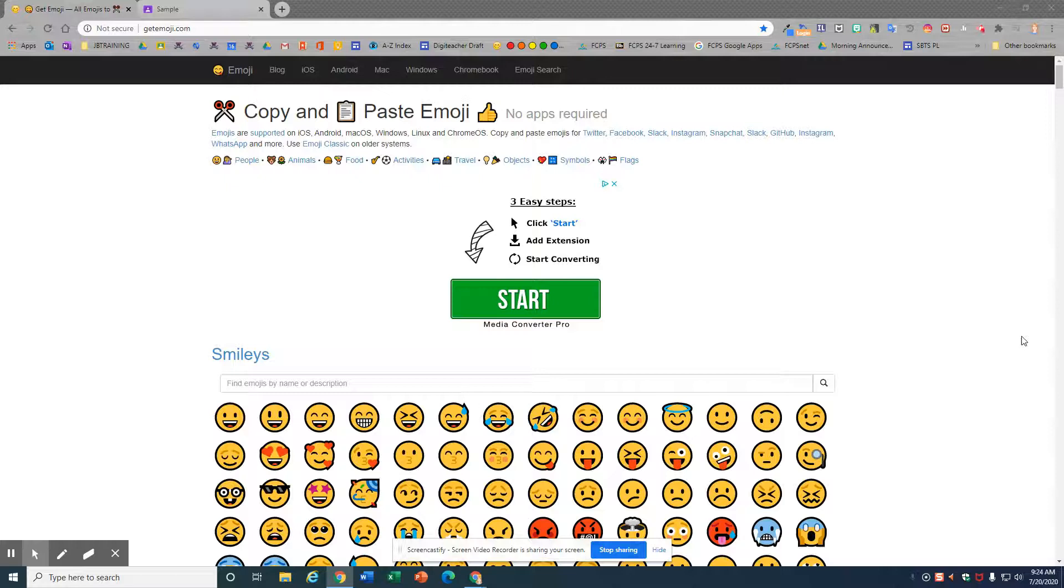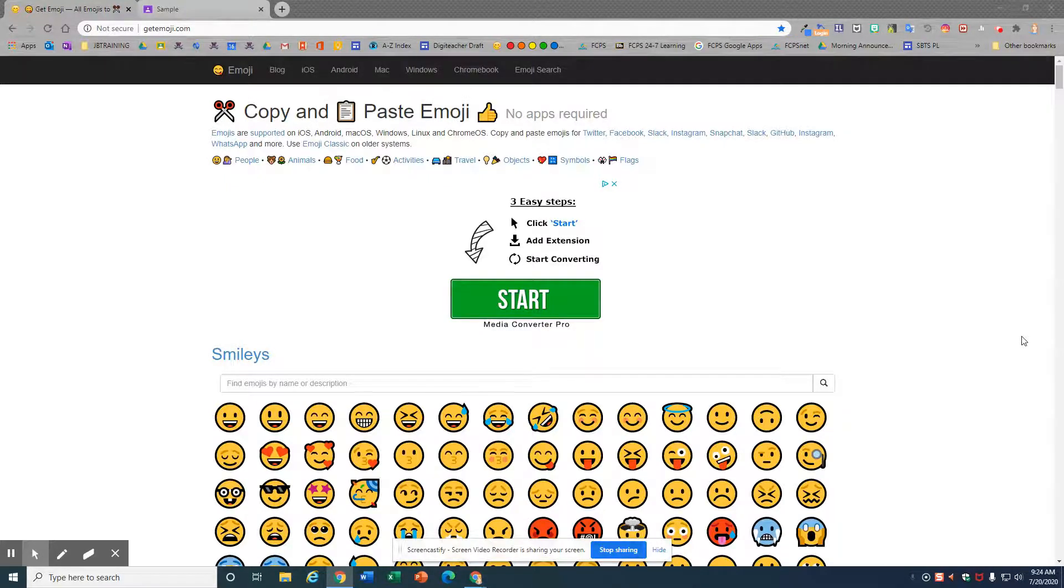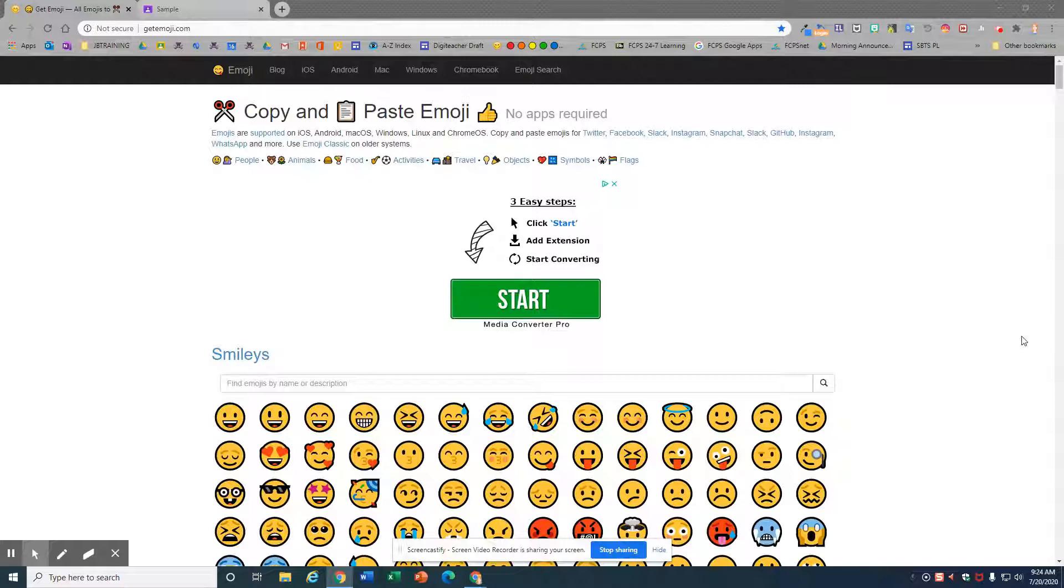If you want to use your favorite emojis over and over, then it's time to learn how with the Windows 10 clipboard history.